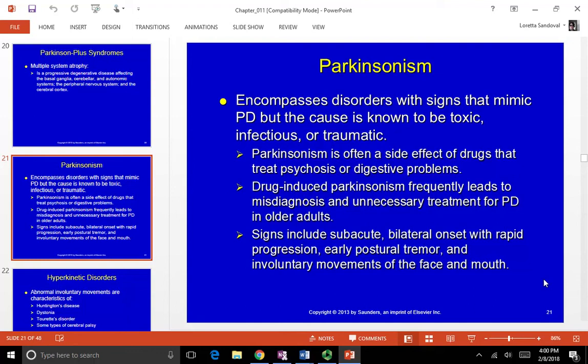That wraps up this section, and there will be another short section talking about hyperkinetic disorders.